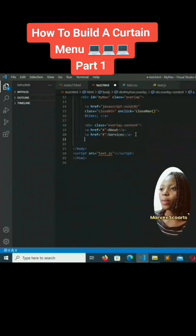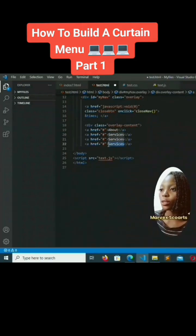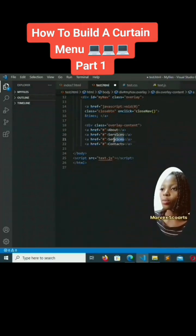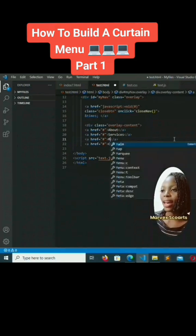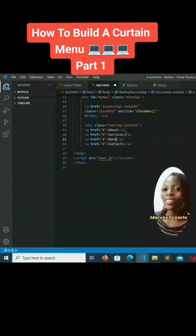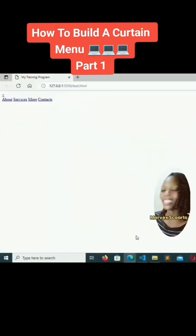We'll copy and paste because we're going to add about four links. Let's change them to be: contacts, clients, and more. So we have our four links — when we save that, there it is.